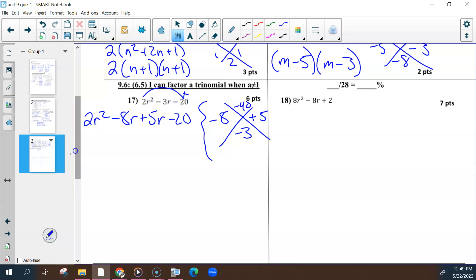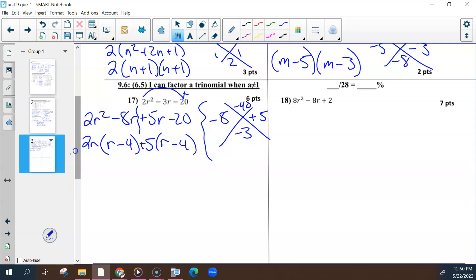Then split it down the middle. Look for the GCF of the first two — if you switch them, it might be a little different. The GCF of these two would be 2R, divided out of both, and that would leave us with R minus 4. Do the same thing for the other two: 5 is the GCF, leaving R minus 4. These insides are the same, so that could be one of your final factors, and the outsides go together to make the other set of factors.